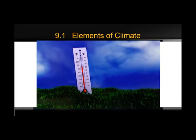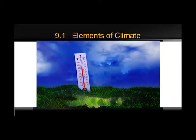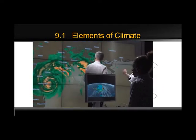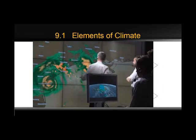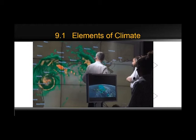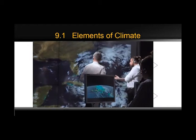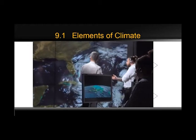Weather and climate aren't the same thing. Climate is what you expect. Weather is what actually happens.